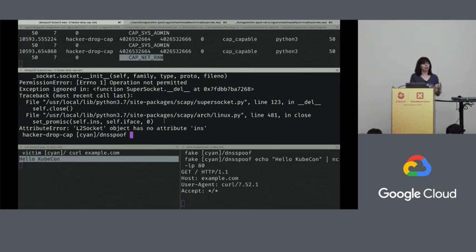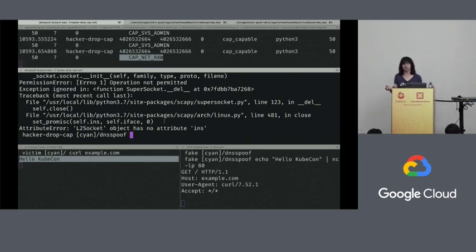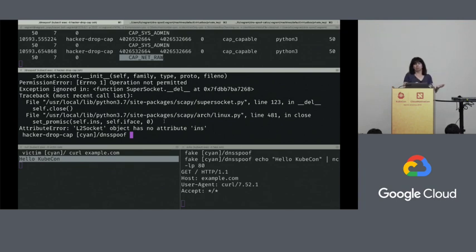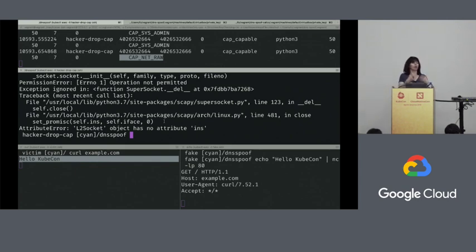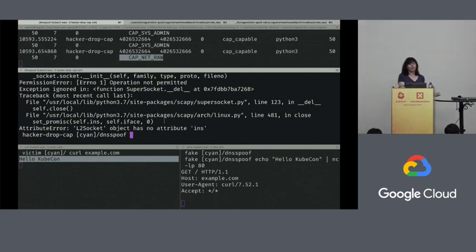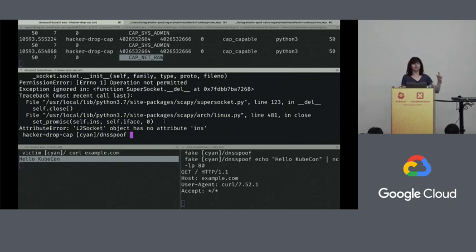You might be thinking: why would I run this crazy hacker pod on my cluster? I'm not suggesting you're going to run it intentionally. I'm suggesting that somebody might compromise a pod in your cluster and run something like this without you intending them to. Suppose you have a pod with some vulnerability and an attacker gets in through that. Maybe they'll start running code like this hacker pod. But if you have removed the CAP_NET_RAW capability, they won't be able to do this particular exploit.